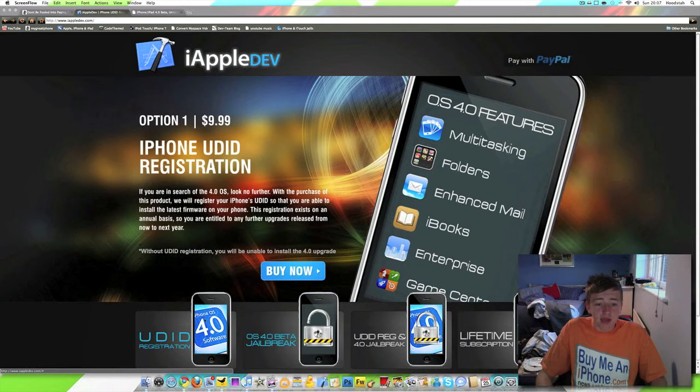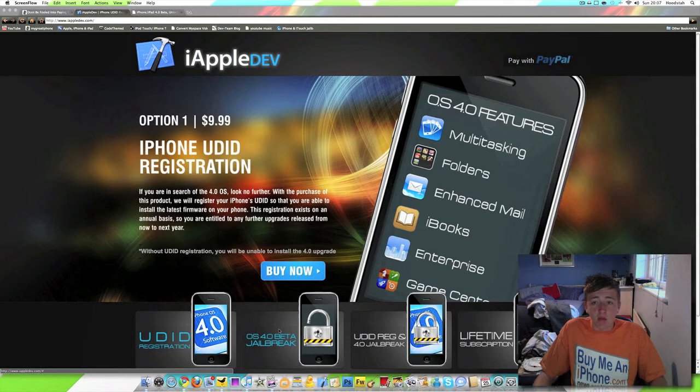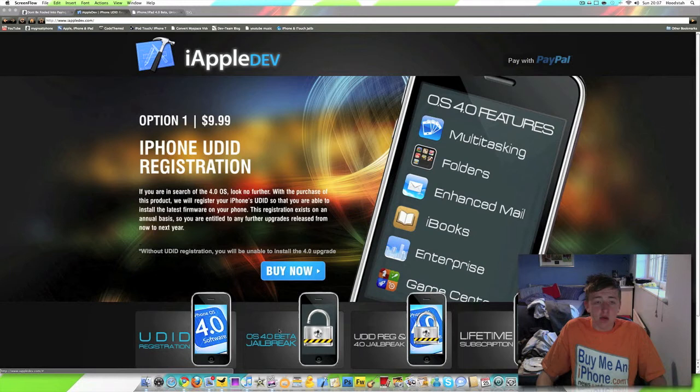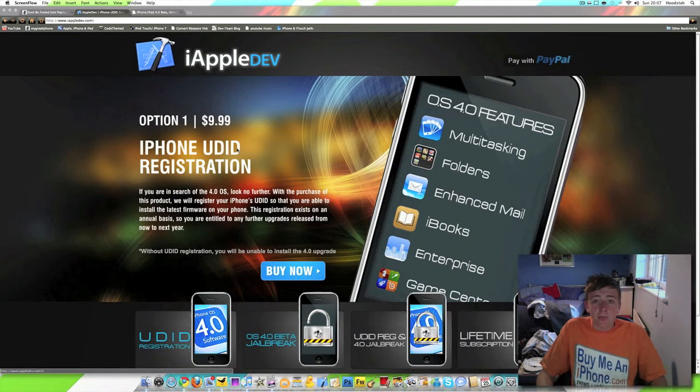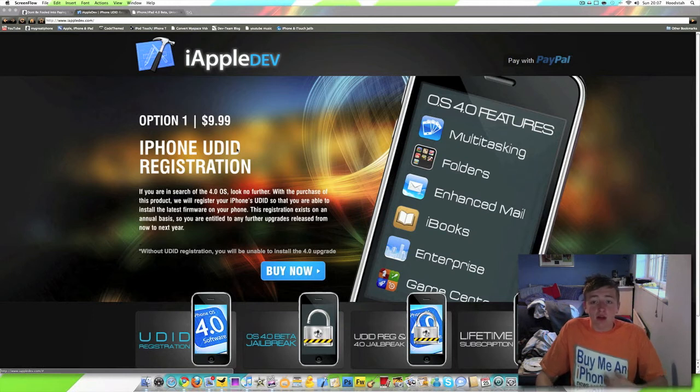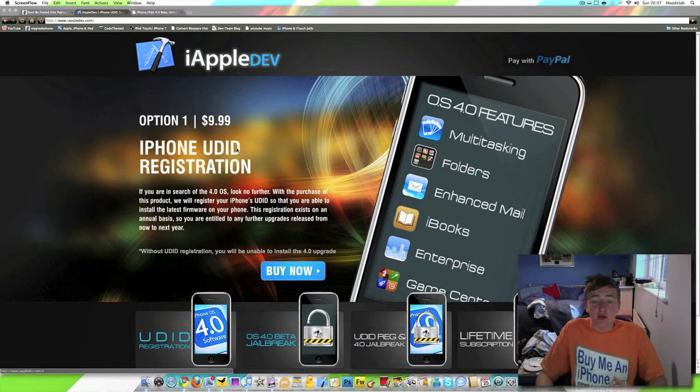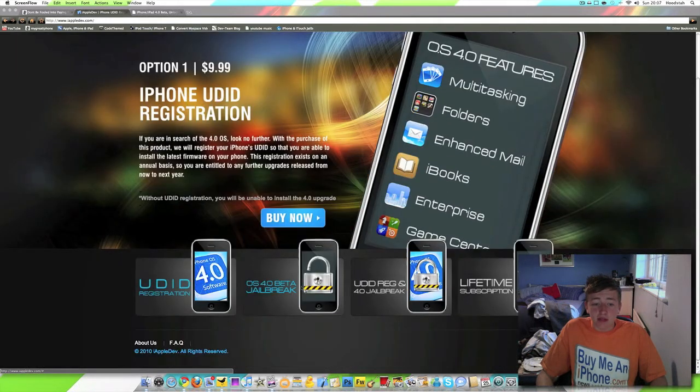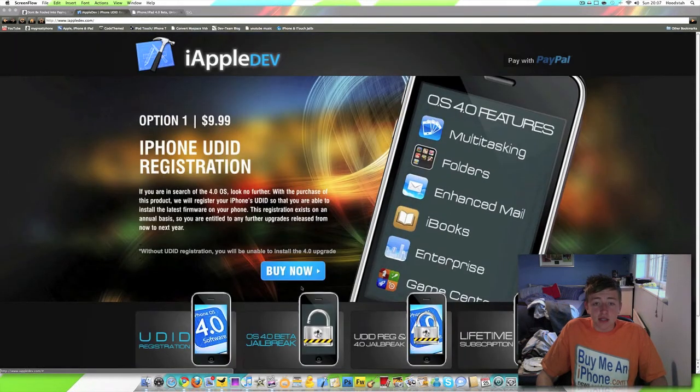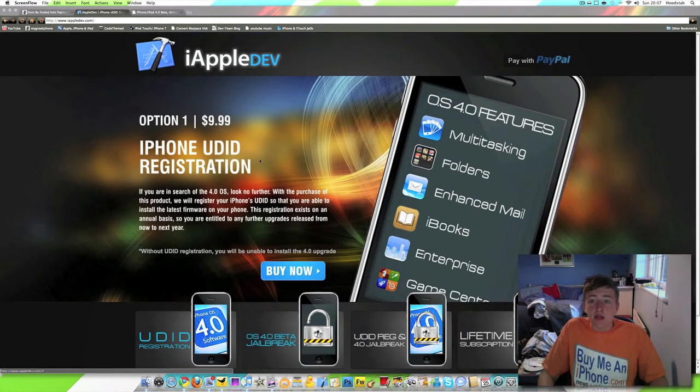Basically, they want you to pay for a jailbreak tool for the iPhone OS 4, when we all know that that will be out very soon by the iPhone dev team and probably Geohot. So, don't listen to these guys. They're basically trying to make you buy the iPhone UDID, which some people do when there are people out there that will do it for free, like I got one for free so we could test the iPhone OS 4 for you. But basically, they're trying to make you buy it. And it's complete nonsense.